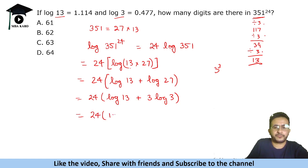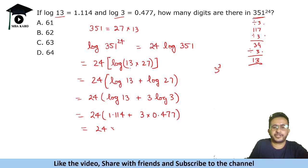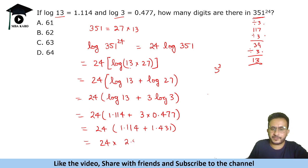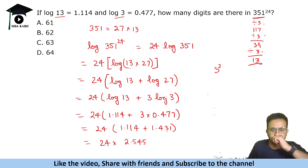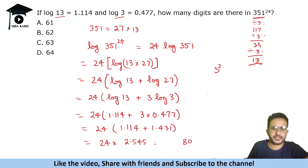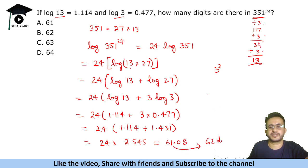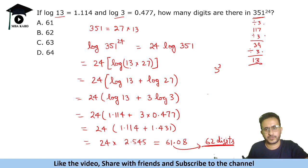Now substituting values: 24 × (1.114 + 3 × 0.477) = 24 × (1.114 + 1.431) = 24 × 2.545. Performing the multiplication: 24 × 2.545 = 61.08. Since the integer part is 61, the number 351²⁴ has 61+1 = 62 digits. That is our answer.